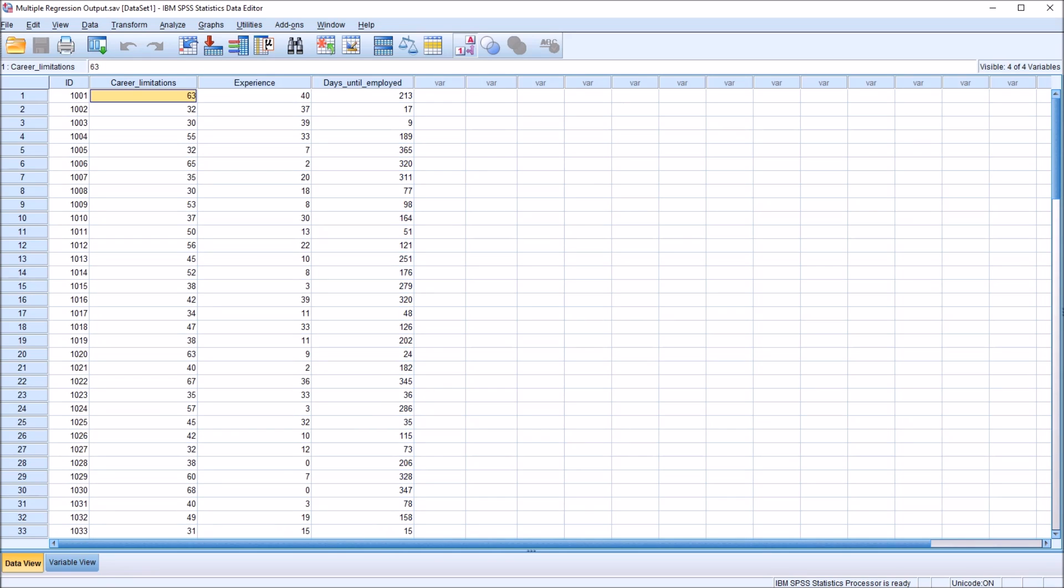So for the first predictor variable, this one is named career limitations. So let's assume that we have participants that are in a career training program. And we developed this series of questions to determine how many limitations they're facing in terms of getting back into the workforce.